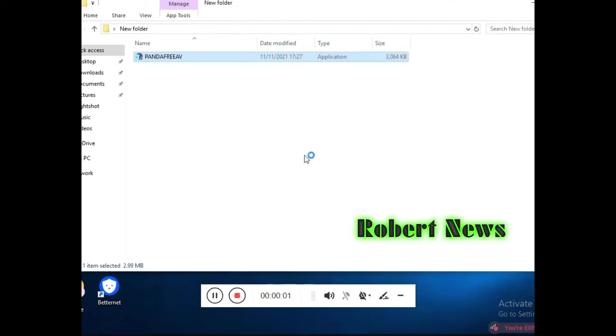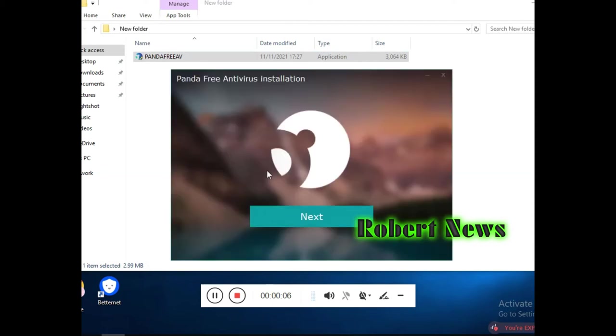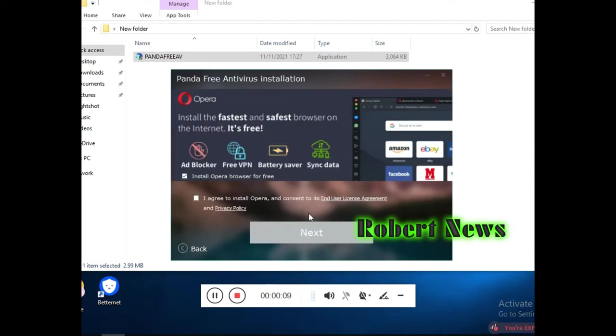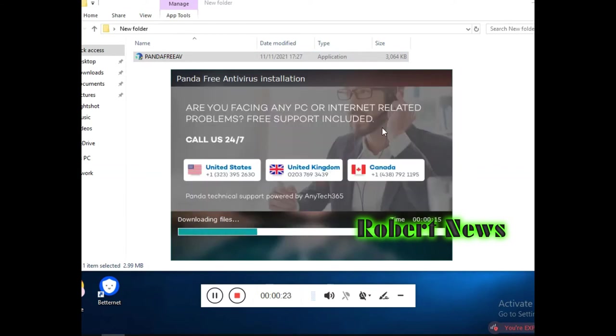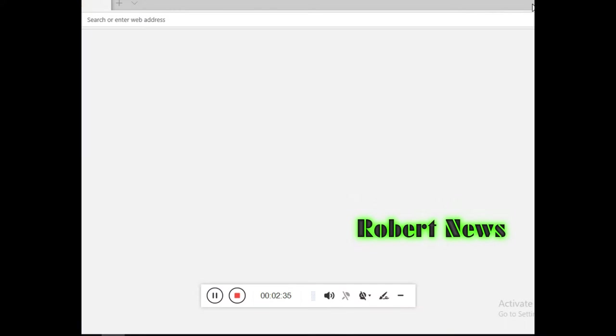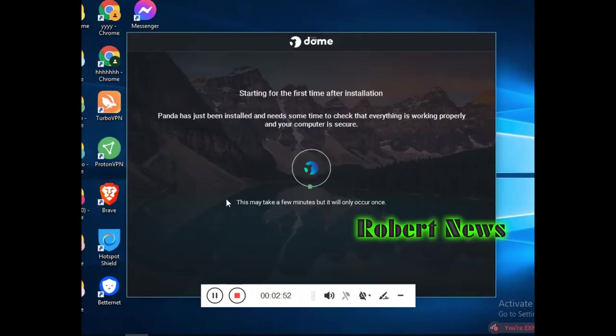Hello my dear friends, today I'm uploading Panda Demo version 21.00.00, Panda Security 2021. This is an antivirus I'm installing now. It will take around five minutes for installation. After installation finishes, it will give a message that the free version is complete.